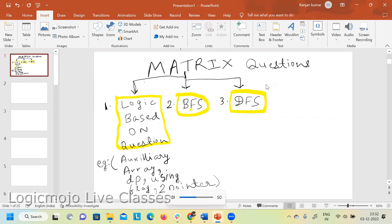Any matrix problem can be divided into three parts. Either it can be solved with the help of logic based on the question, or on the basis of breadth-first search, or on the basis of depth-first search. Normally, breadth-first search and depth-first search are applicable on trees as well as graphs, and I will definitely cover them when we cover those data structures.